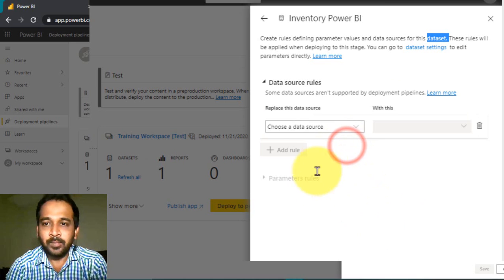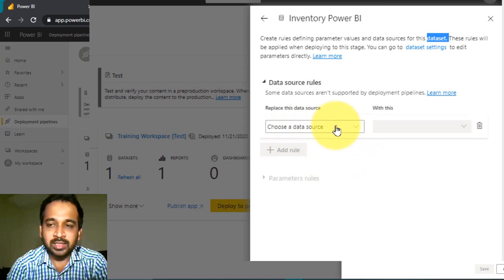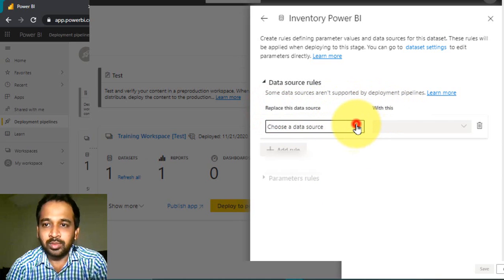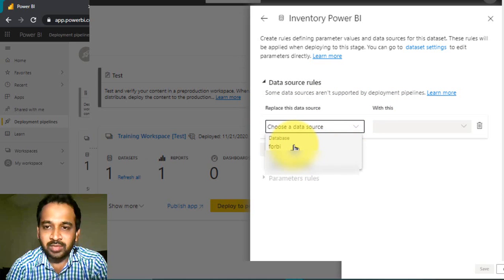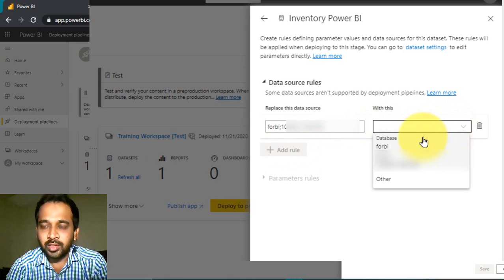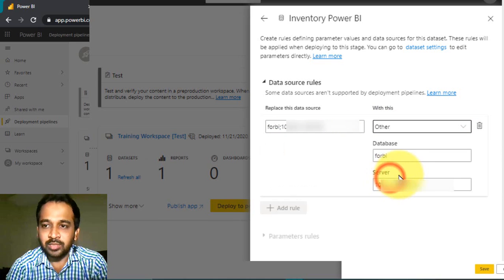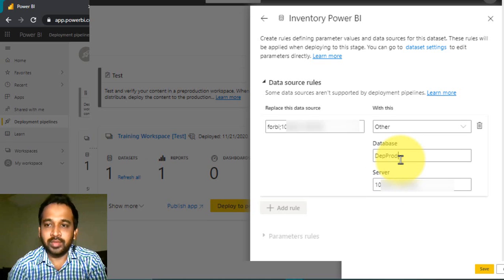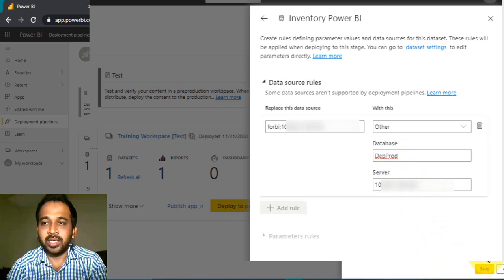Click 'Add Rule' and choose the data source. It will ask you to replace the data source with another one. Select the appropriate data source and there are other options available as well — you can define it for test or production. Once done, click 'Save'.